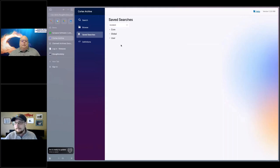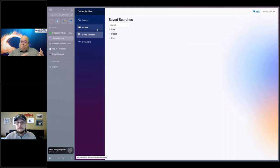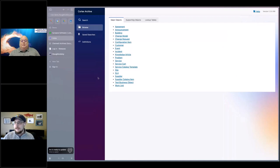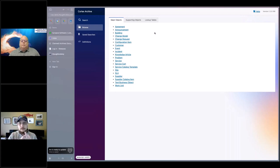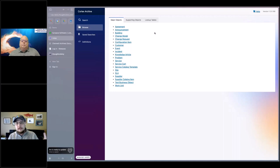Mike: Let's look at it the other way — we did a search for a specific incident, but we also have the ability to browse by business object as well, right? Brian: We do. If you click Browse, you can see major business objects, supporting objects, and lookup tables. Not all of the supporting objects and lookup tables are guaranteed to work right now because we're still finding some gaps — not all of those business objects have grids and forms connected with them just because of the way they're used in the system.